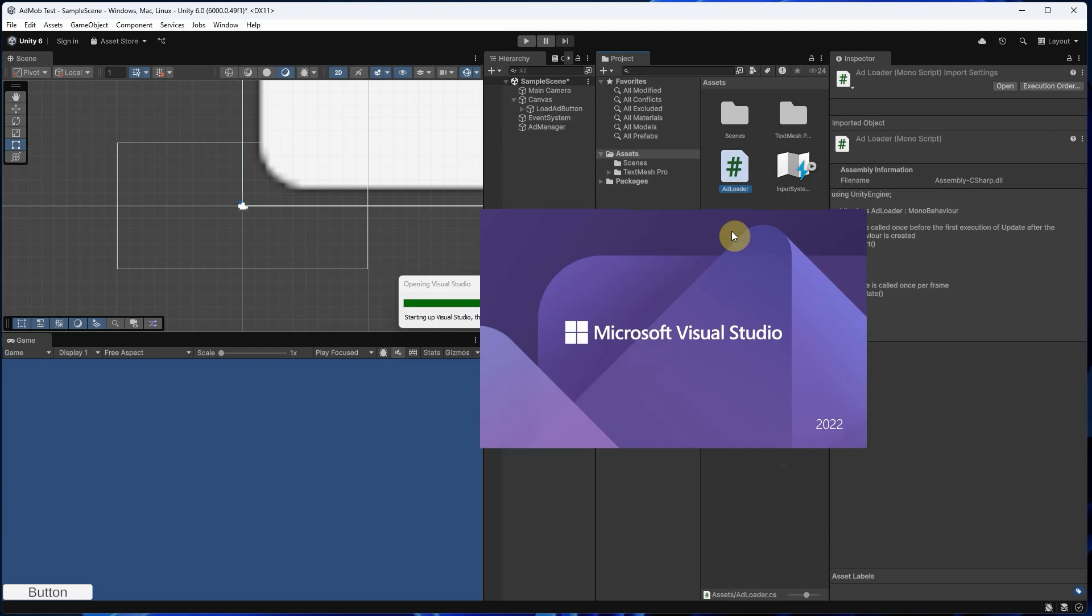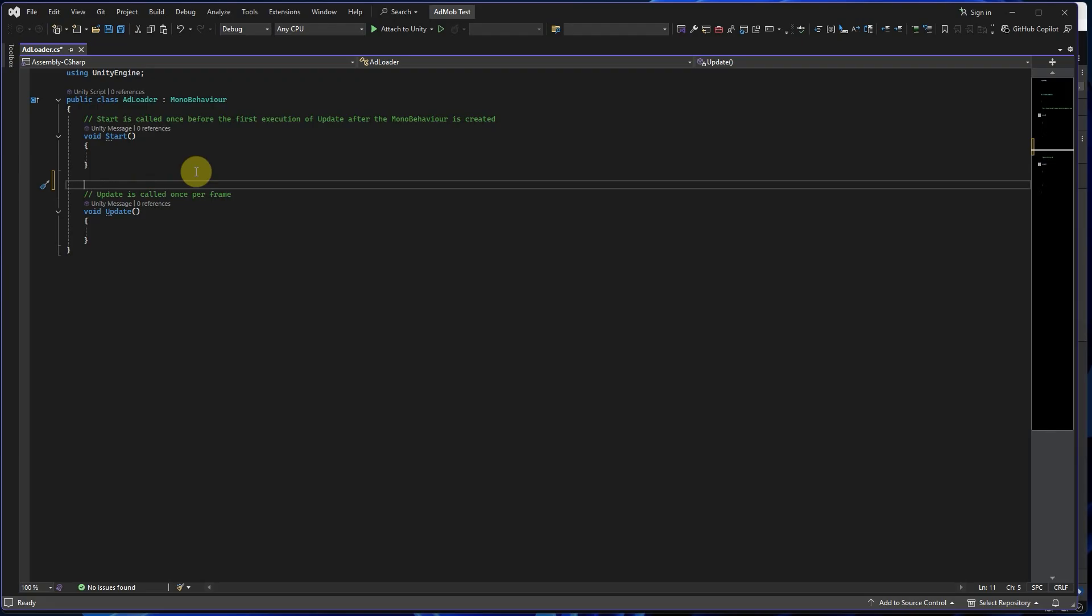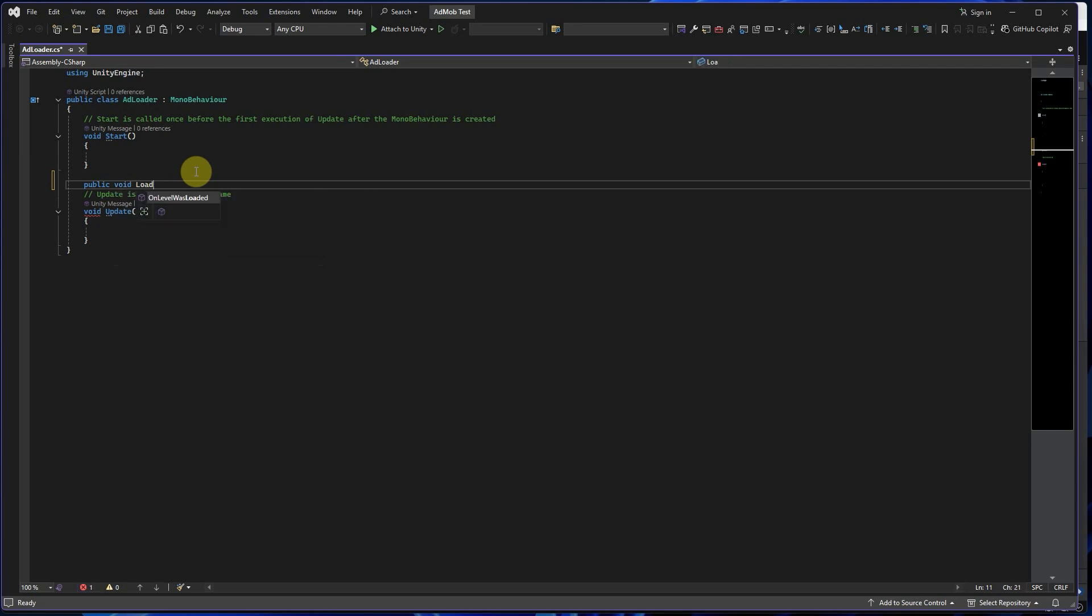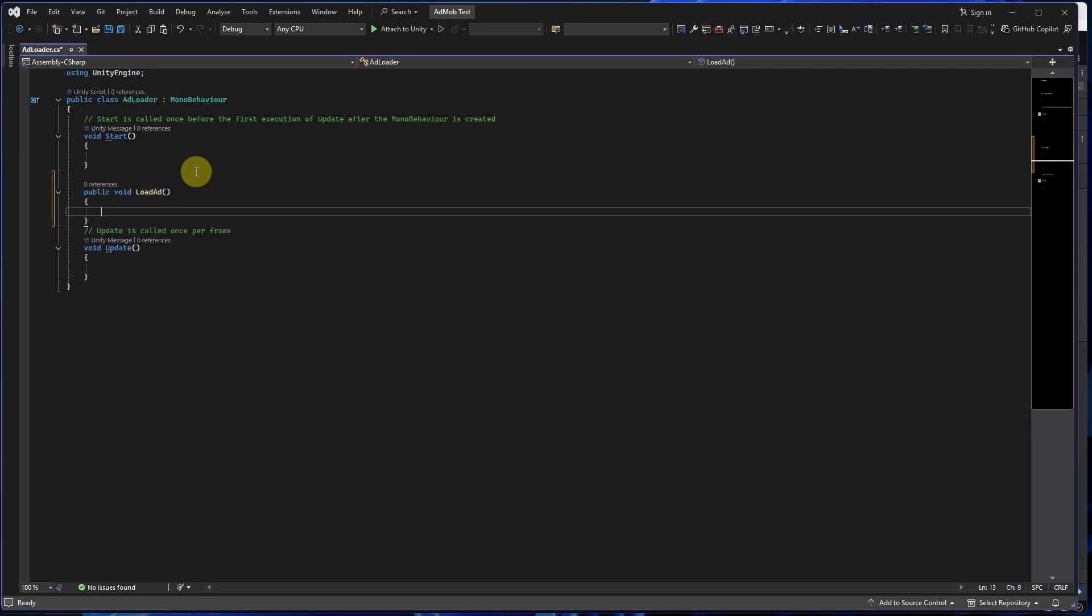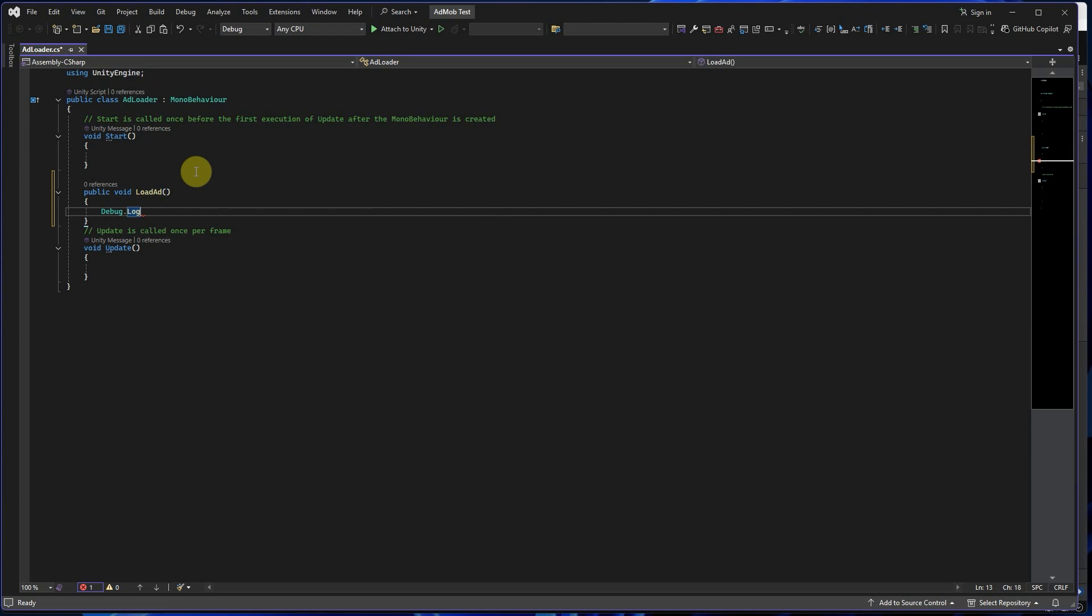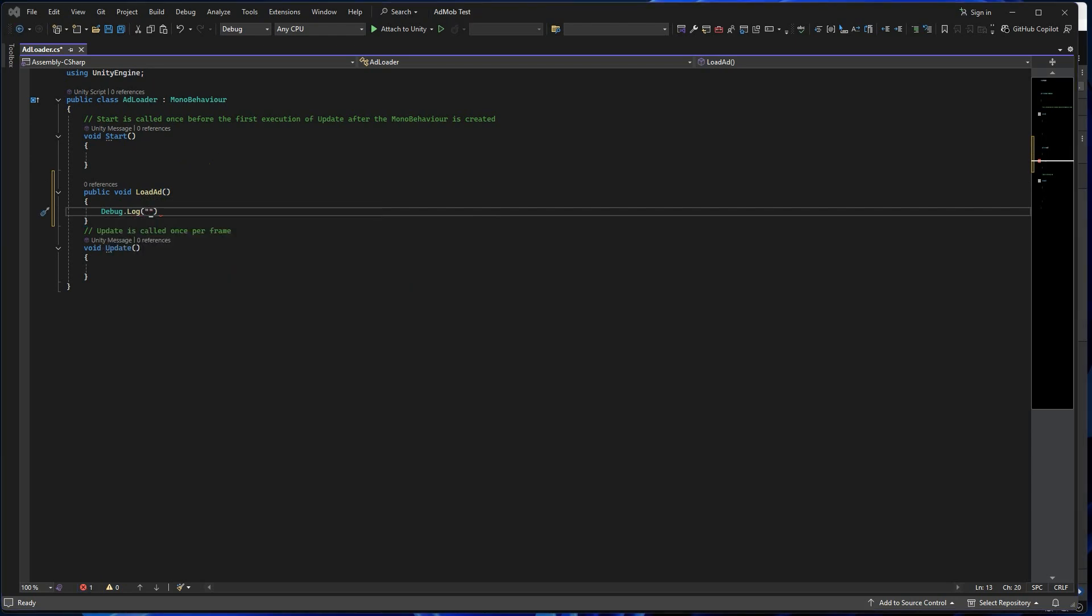Open the AdLoader script and add this simple function for now: public void LoadAd, Debug.Log "LoadAd button clicked". Save the script and go back to Unity.